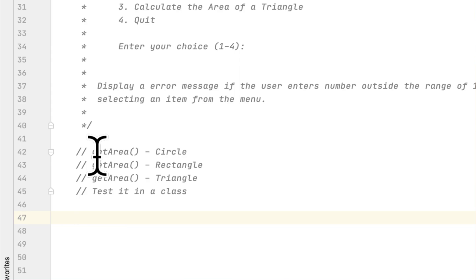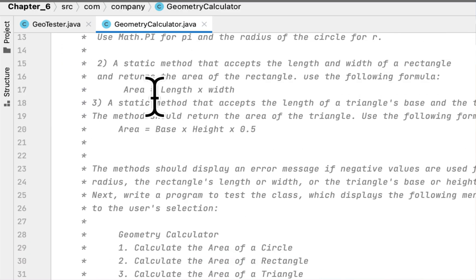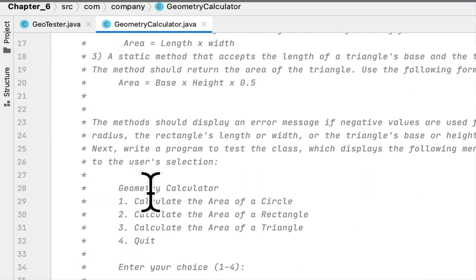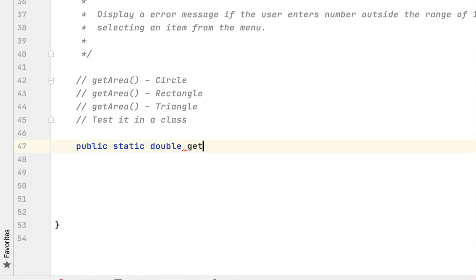Let's start solving the problem. I already created the class GeometryCalculator, and this is the description I copied from the book. The first thing is to create a static method that will return double. I'm using double, and we'll call it getAreaOfCircle. This method should accept a radius parameter.